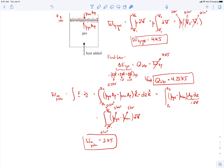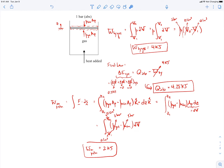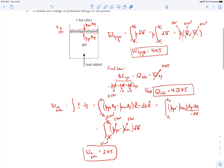The work done on the piston is 2 kilojoules, which differs from the work done by the gas at 4 kilojoules. The reason for the difference is that in Part A we found the work done by the gas, so atmospheric pressure didn't factor in. For the piston, we must consider both the pressure force of the gas on the piston face and the pressure force of the atmosphere on the piston face.